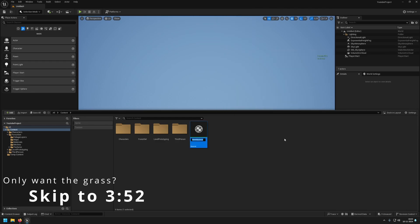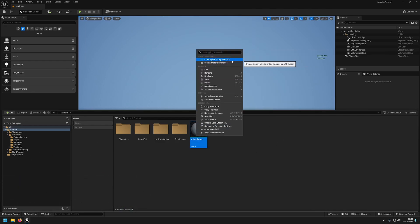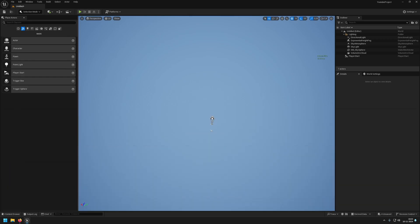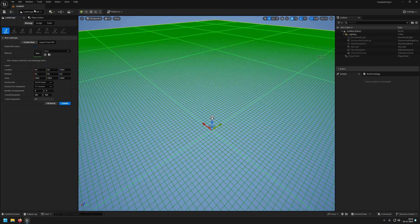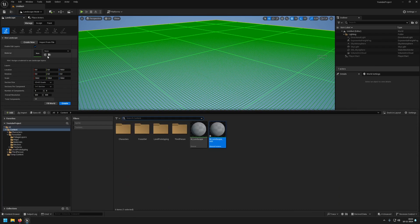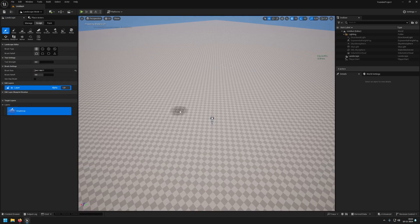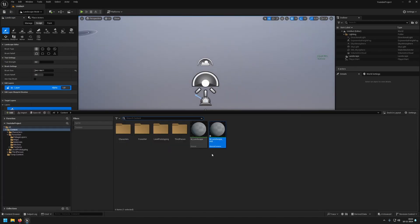First up we are going to create a new material called landscape, and we are going to create a new material instance called instance. When we press shift and 2 or go here and select our landscape, we will select our new instance we made and create our landscape.